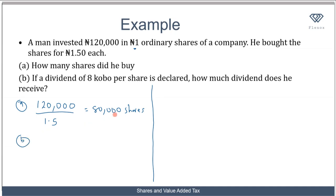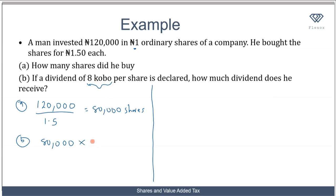The next part says: if a dividend of eight kobo per share is declared, how much dividend does he receive? Dividend refers to the profit you get from your shares. For each share you have a dividend of eight kobo declared. This man has 80,000 shares, so the dividend he receives is 80,000 — the number of shares — times eight kobo, the dividend per share, which gives 640,000 kobo.